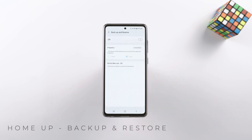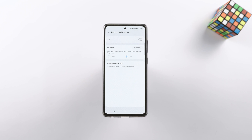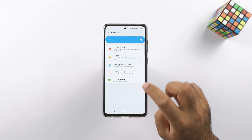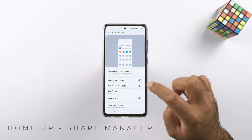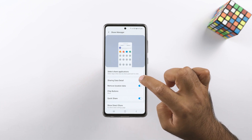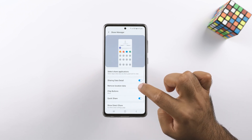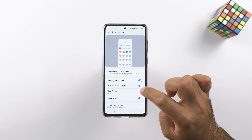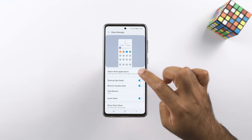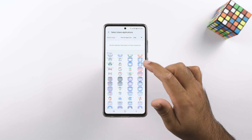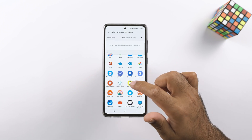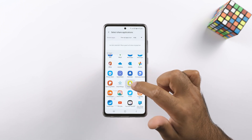Backup and restore will take a backup of your created layout. The Share Manager will let you choose the applications that appear when you click the share button on your phone. You can remove share apps you don't like and also change the entire layout of the share panel.